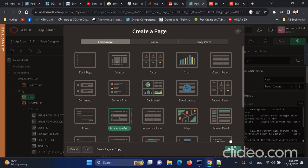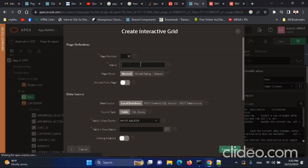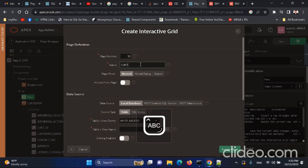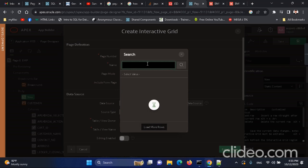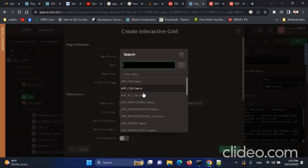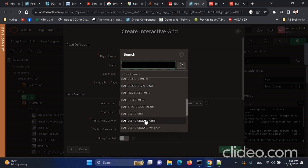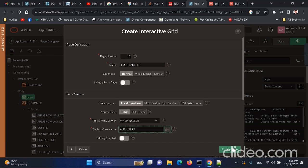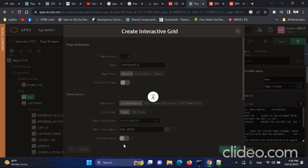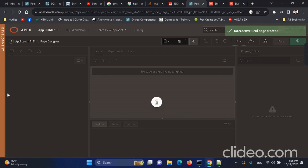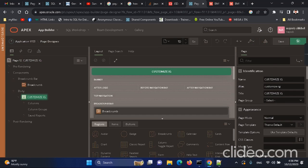I need to create another page — an interactive grid. I have to select the correct table. I'm going to use the ACTOR_USERS table. I didn't make it editable yet, but I will enable it later on.